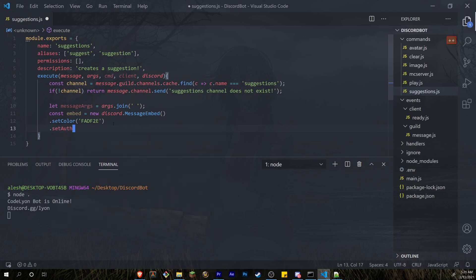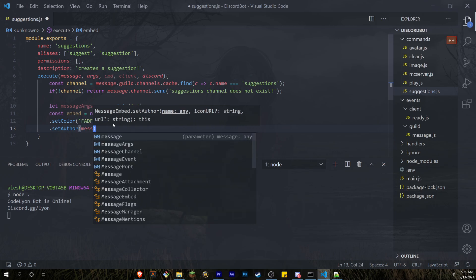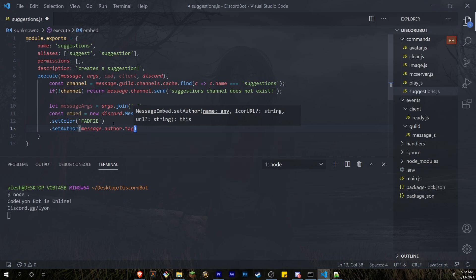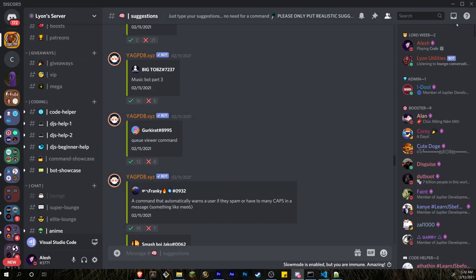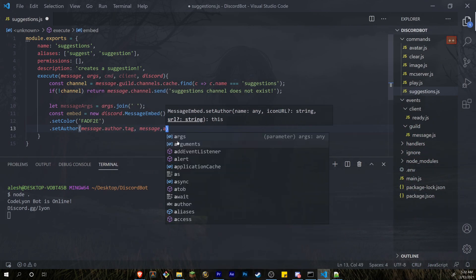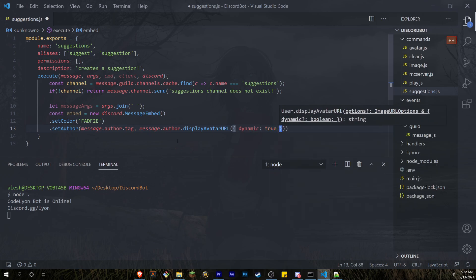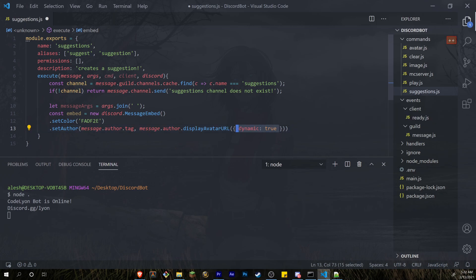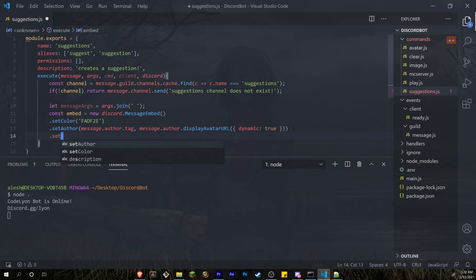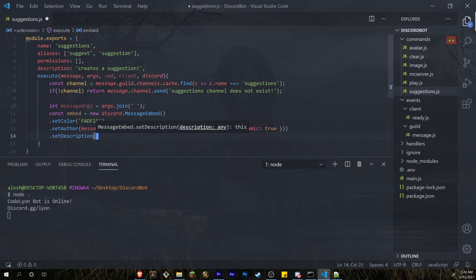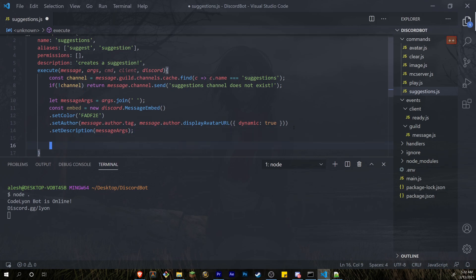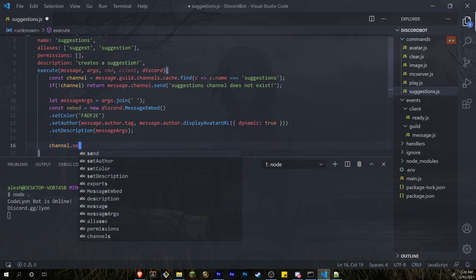Next we set the author of the embed so people know who the suggestion was from. setAuthor takes the author name — message.author.tag — and the avatar picture: message.author.displayAvatarURL({ dynamic: true }). We use dynamic so that if someone has a GIF profile picture it will play. Finally, setDescription takes messageArgs. Then we send it to the suggestions channel: channel.send(embed).